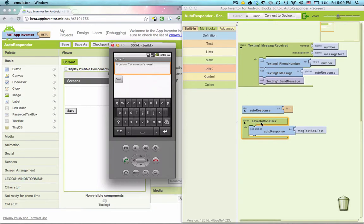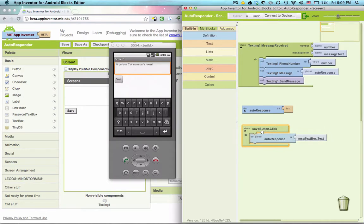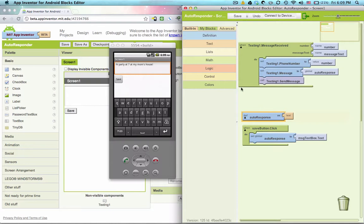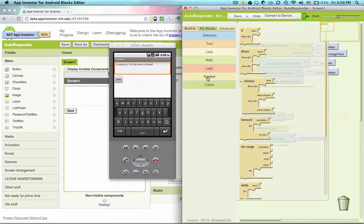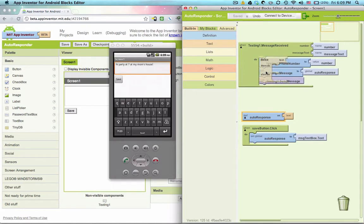So we're going to use some logic here. And you'll notice I used the word if when I was explaining, I said if your mom texts you. So ironically, we're going to look under control, not logic, under built in, click control. And let's grab if else right here and let's put it under text message receive.